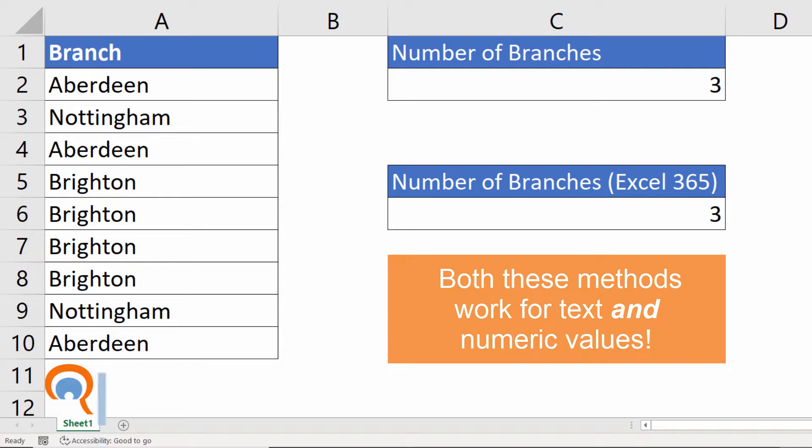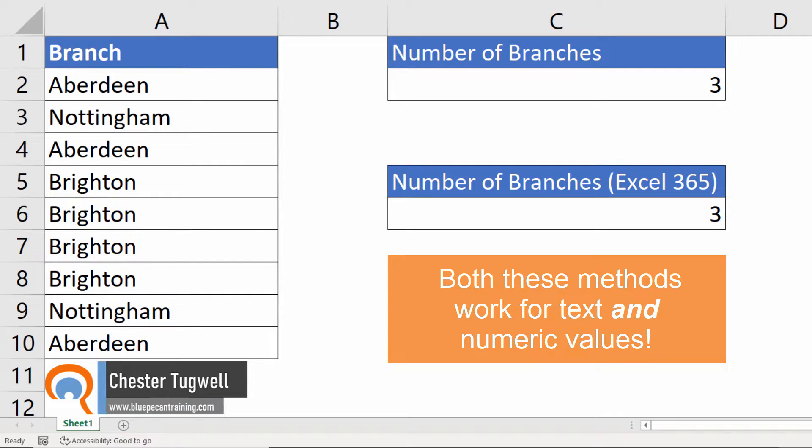Hi, it's Chester at BluePK and Computer Training. In this video, I want to show you how to count the number of unique values.